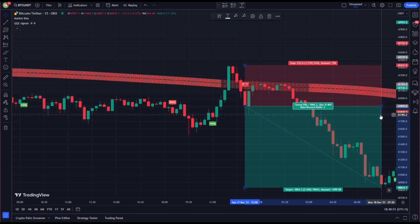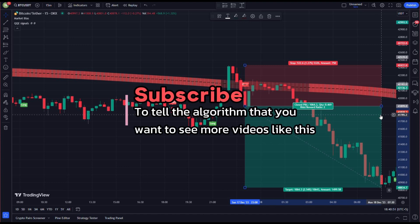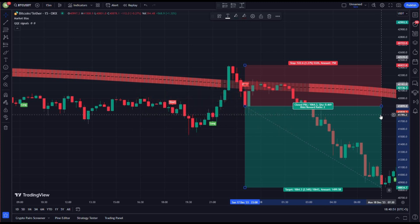If you liked this strategy and if it has helped you in taking successful trades, like, comment, and subscribe to let the algorithm know that you want to see more new videos like this. Best of luck with your trading journey.